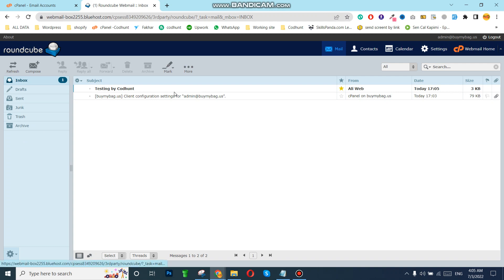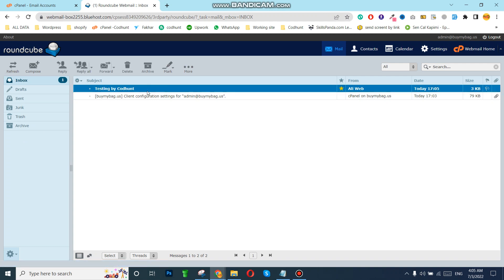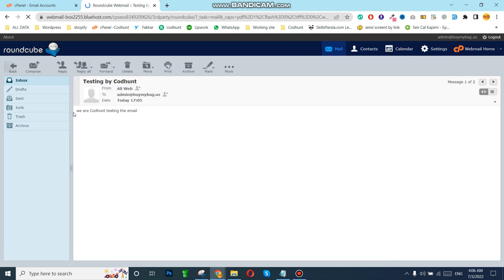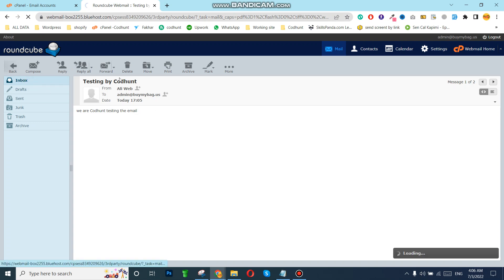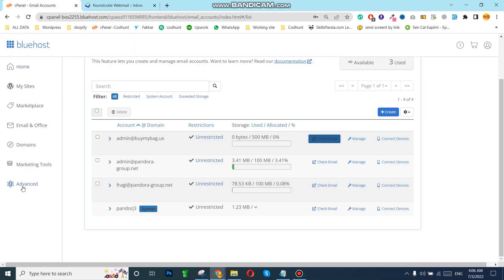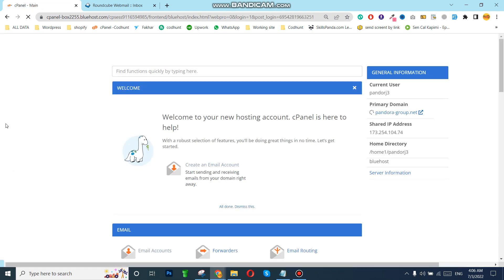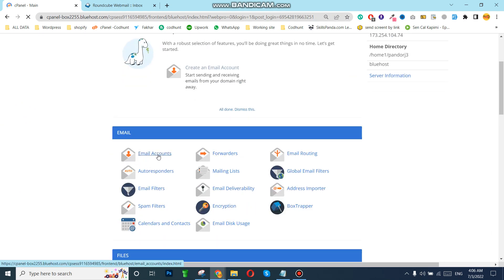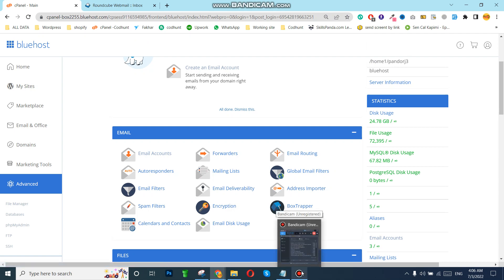As you can see, I recently sent an email for testing purposes and I have received it successfully. I can click to open it — you can see 'Codehunt testing the email' — so our email is working successfully. Using the same method you can create unlimited emails. For confirmation: go to Advanced, login to the website, then Advanced, then go to Email Accounts — from here you can access your email. Thank you.